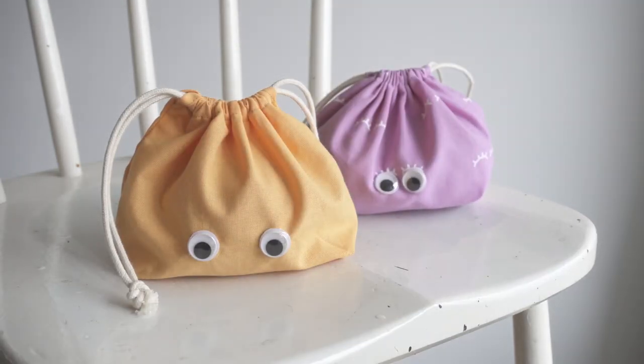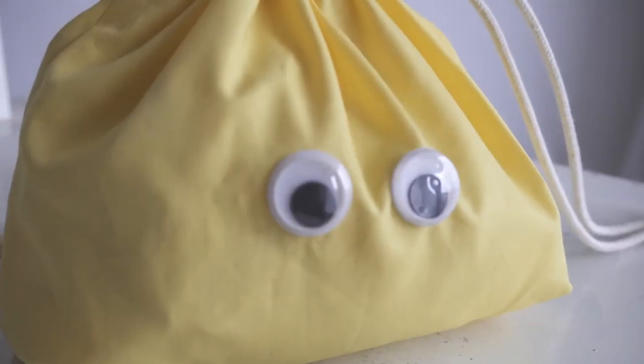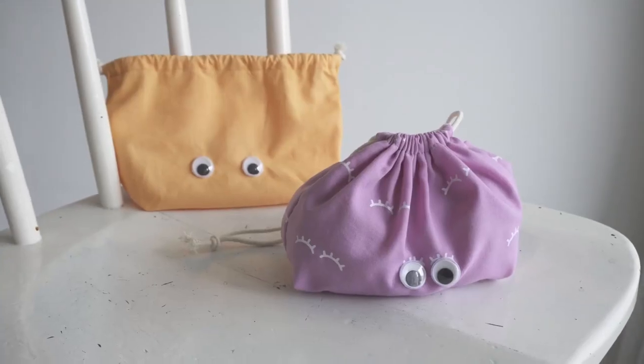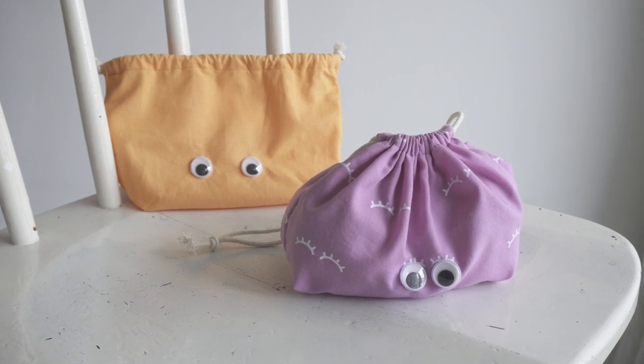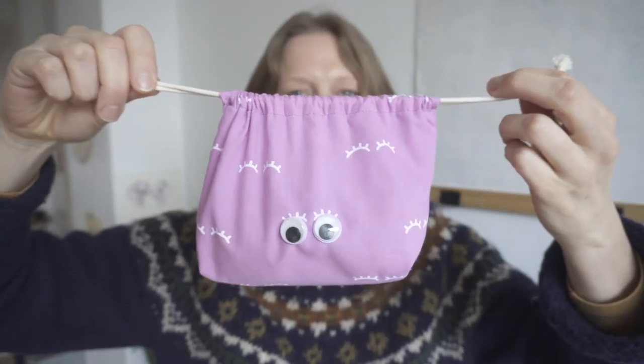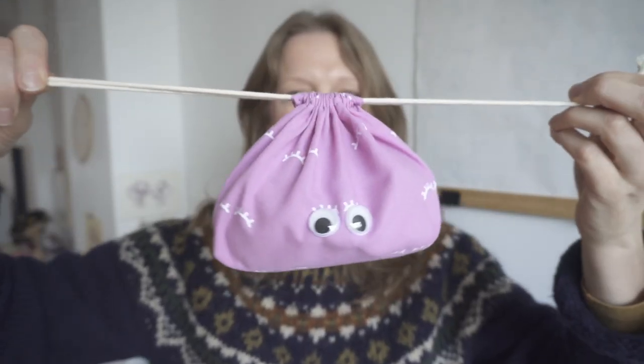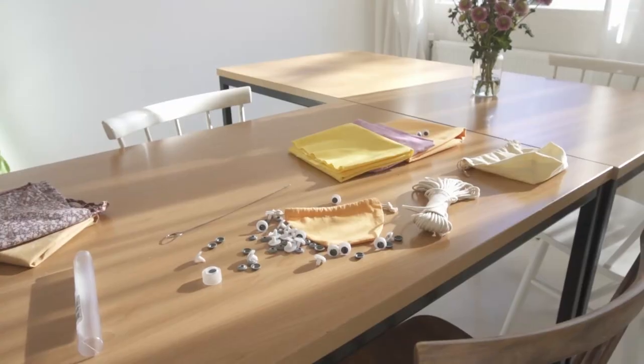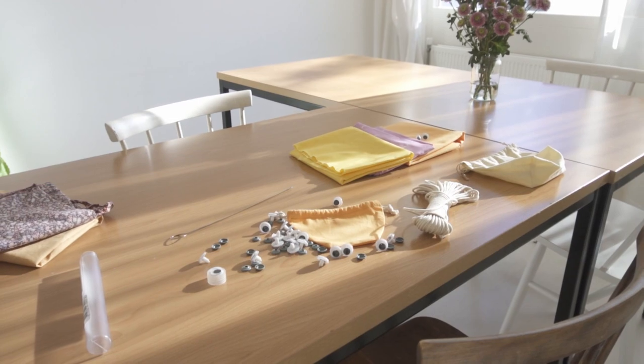Today I'll show you how I made these wiggly eyed gift bags. The bag is unlined because I wanted to keep it simple and it was a lot easier to place the eyes after assembly.